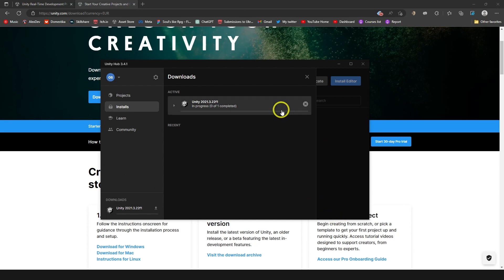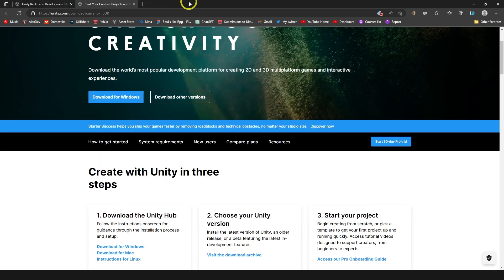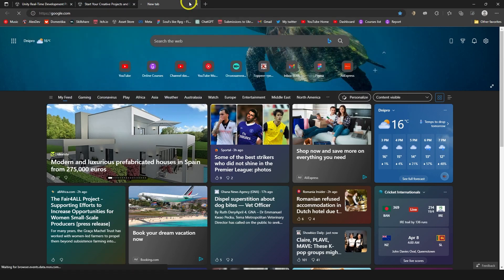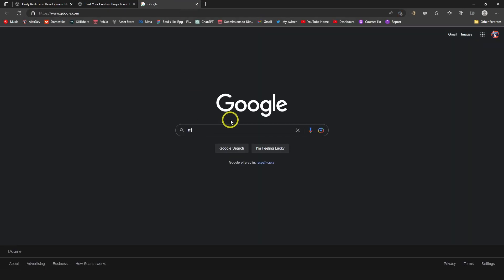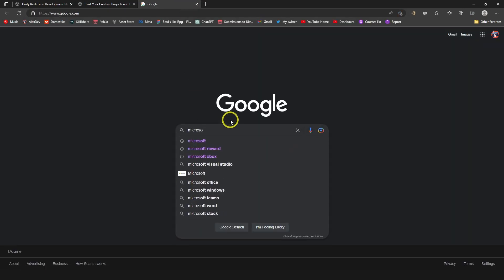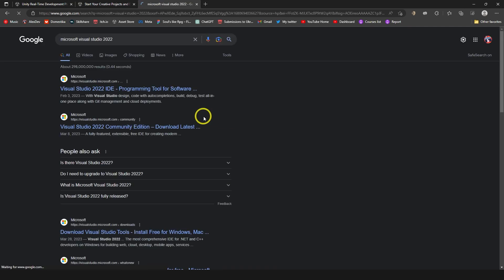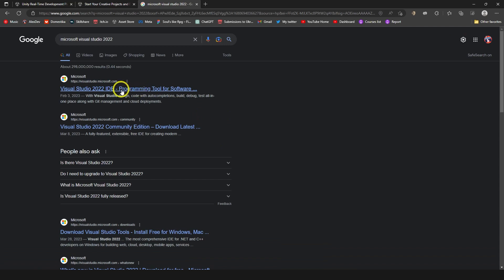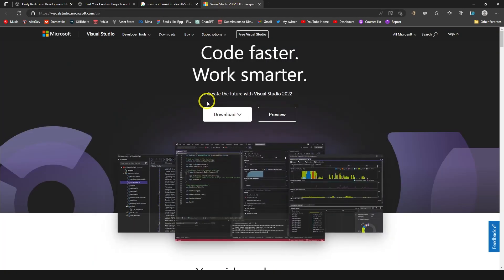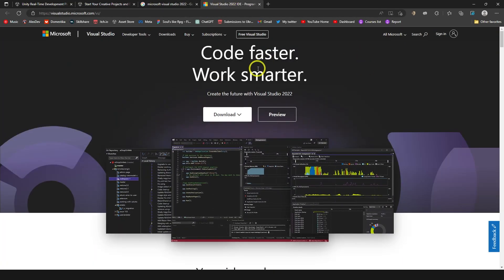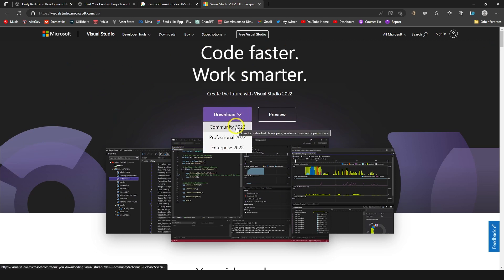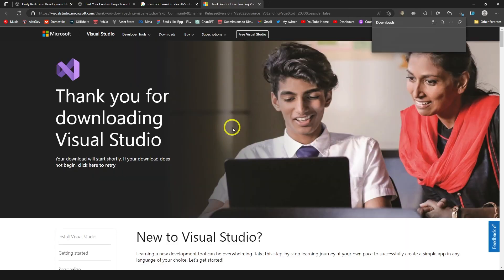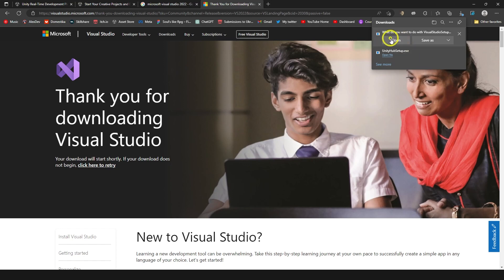And while it is installing, I'm going to go and find Visual Studio. We're going to Google again. And here we can type Microsoft Visual Studio 2022. One of these links should work. I'm going to click download Community 2022. And I'm just going to click open here.